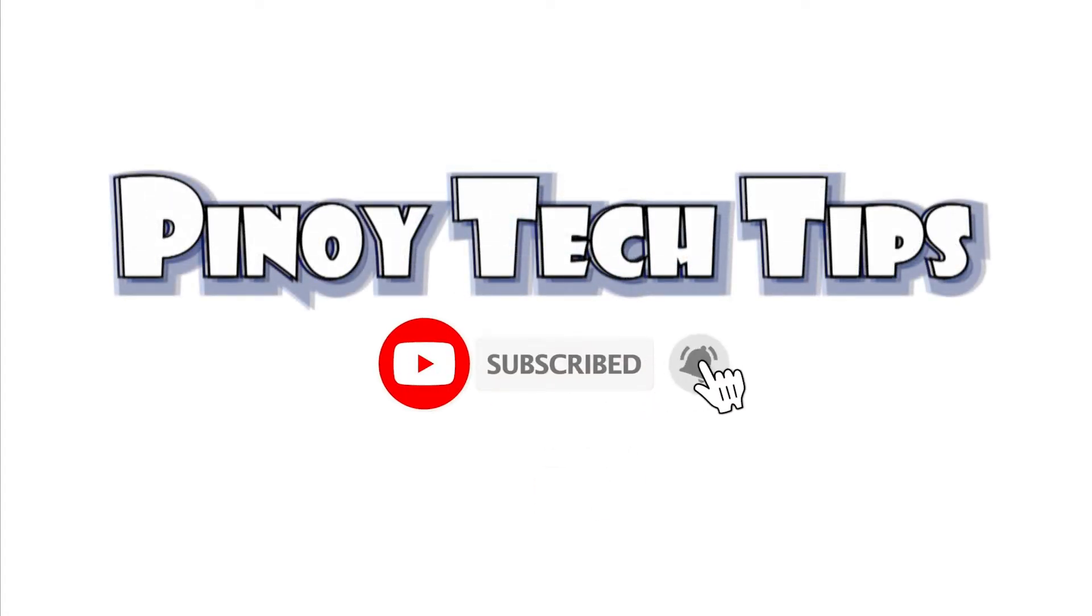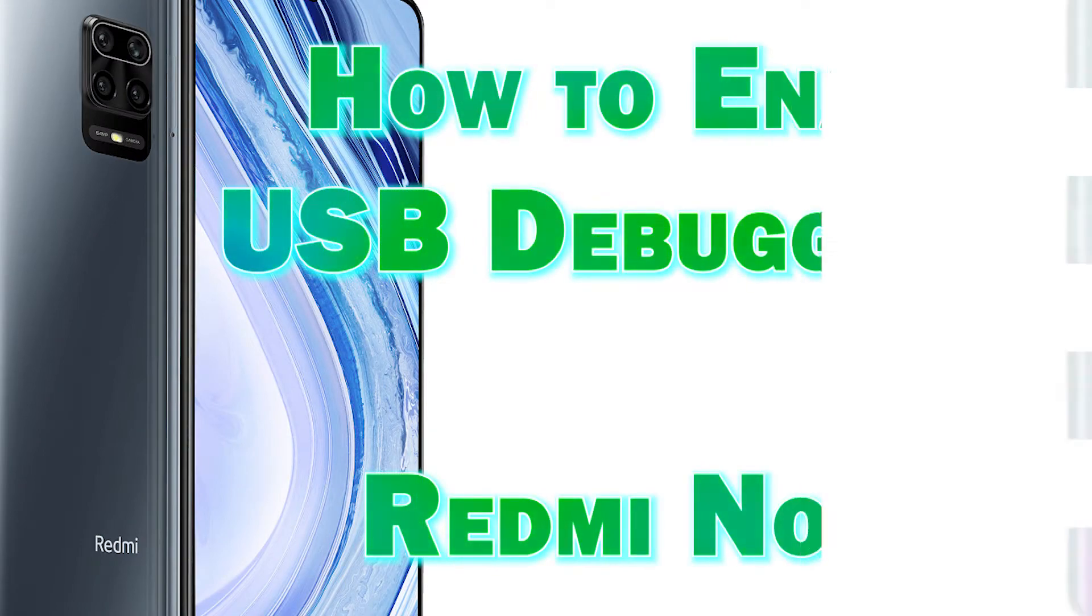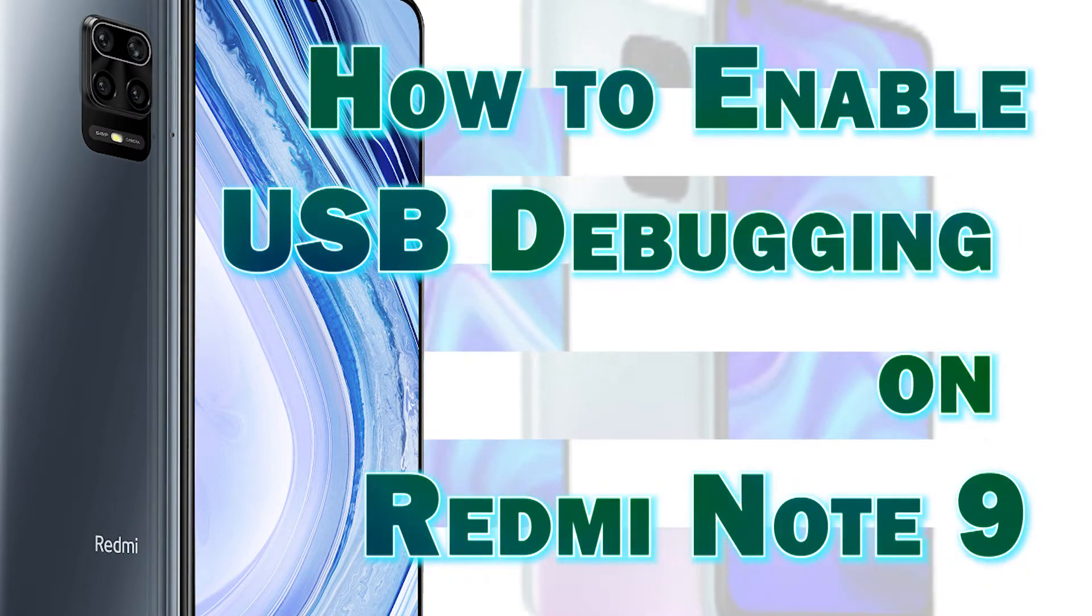Welcome to Pinoy Tech Tips. In this video, I will show you how to enable USB Debugging on the Redmi Note 9 to make it all set for USB File Transfers.